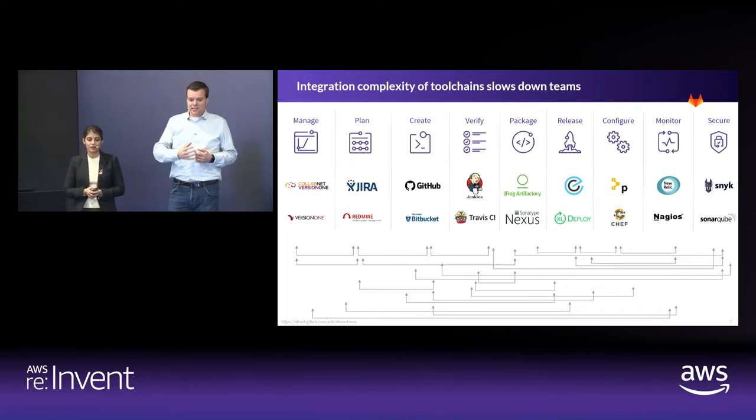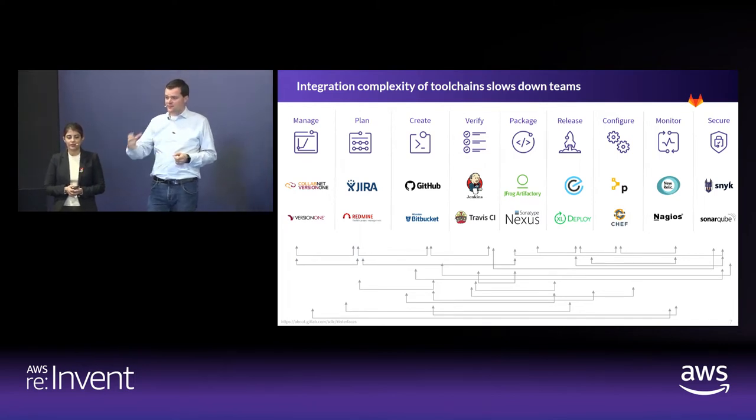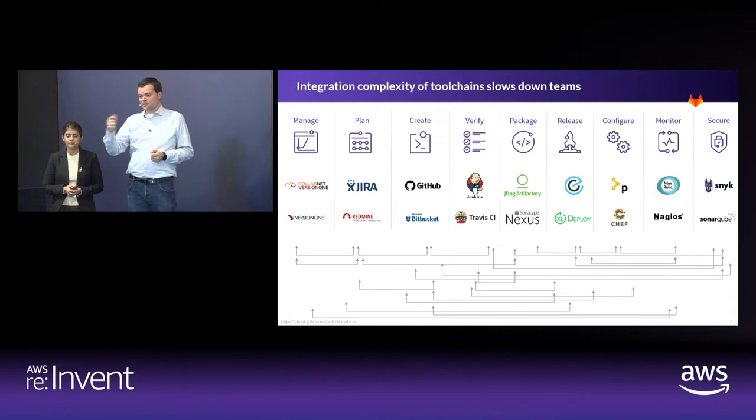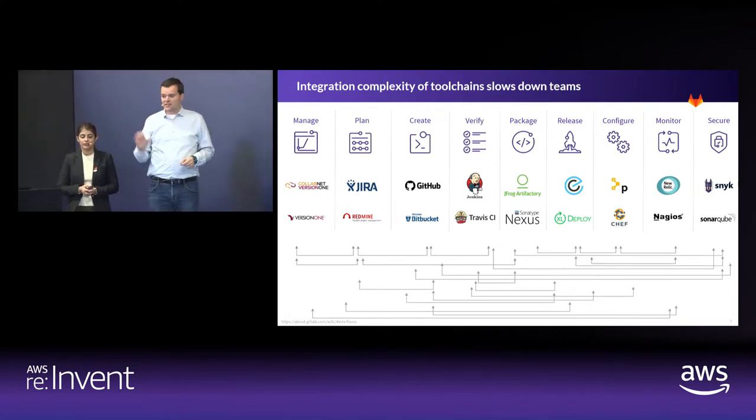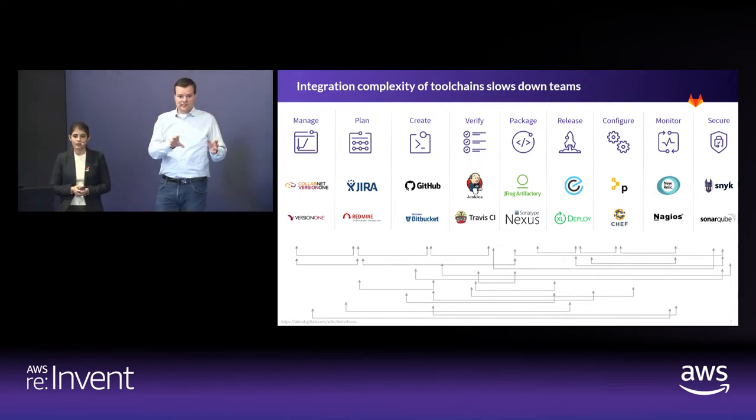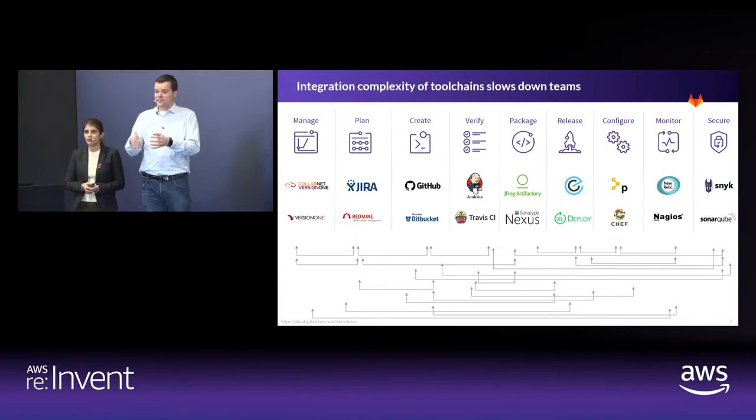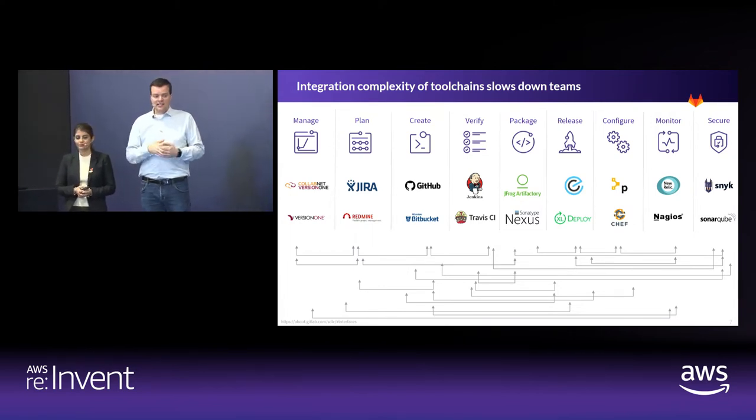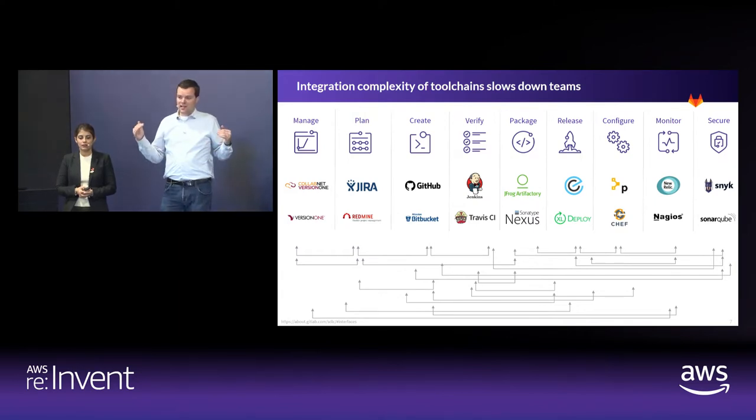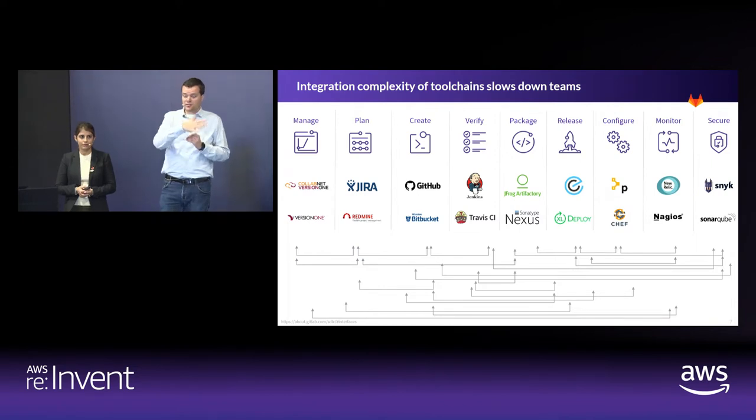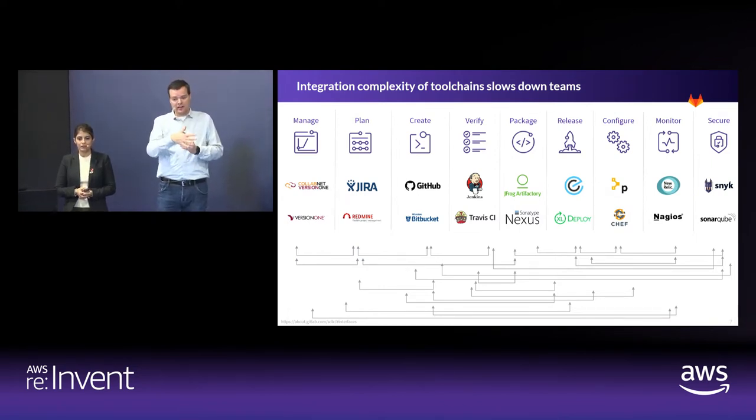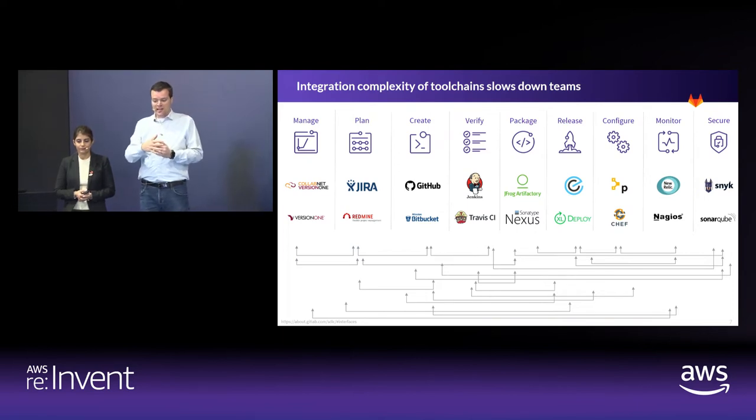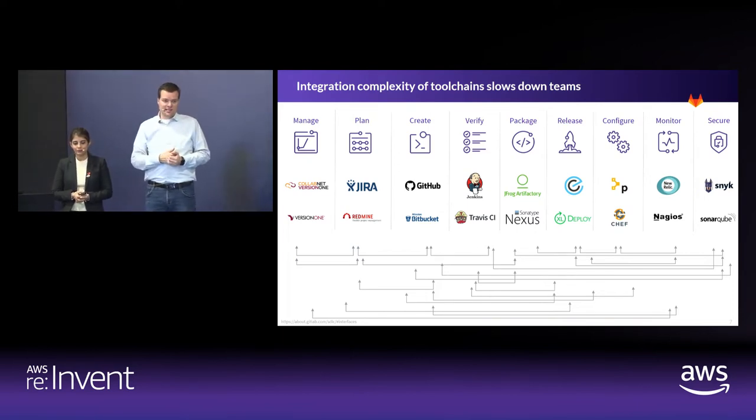The worst thing about it is not the integration work, but the fact that different teams are in different tools. You have to hand over the baton to another team. The developers cannot look at the monitoring data. The security team has to wait until something is totally ready before they can do their security assessment. That leads to wasted time. If you're on the same page, if you're in the same application, if you don't have to wait before you can start, you can get a 200% faster DevOps lifecycle and you can gain back that lost time.